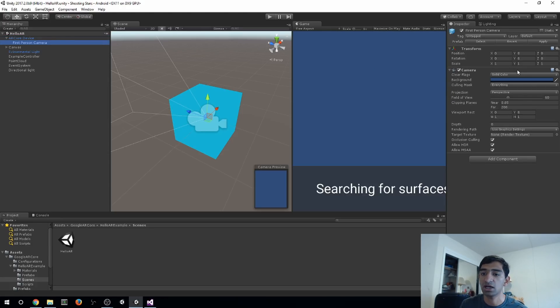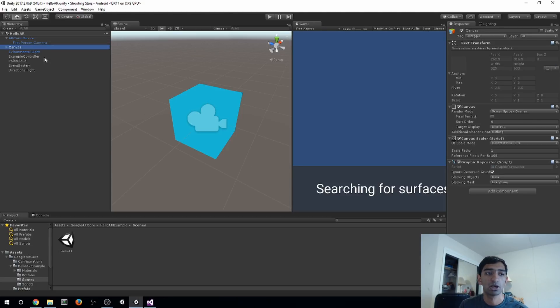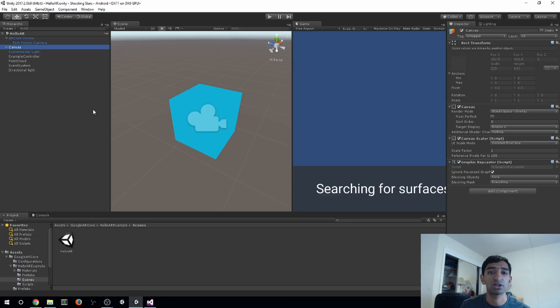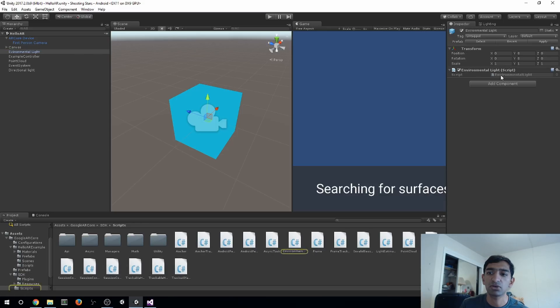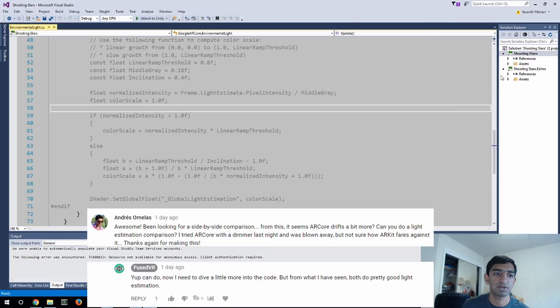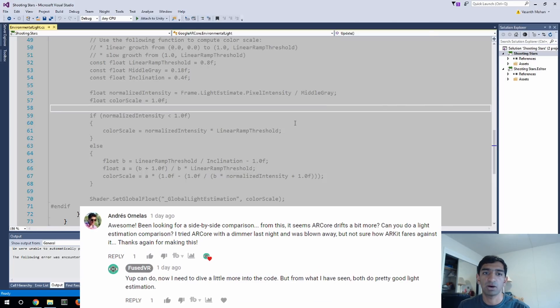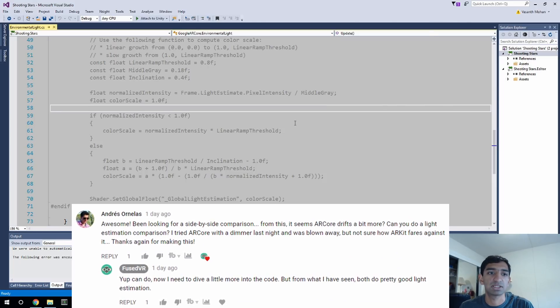So going through the hierarchy really quick, we have our ARCore device and I'll explain those components in a second. I think they'll make more sense once I explain everything else. And just attached to it, it's just a normal Unity camera. I've got a canvas here for our GUI, and that's always super important when you're dealing with phone-based AR.